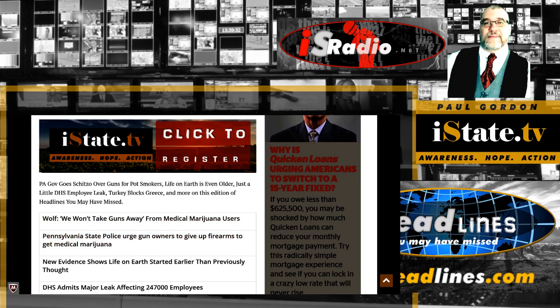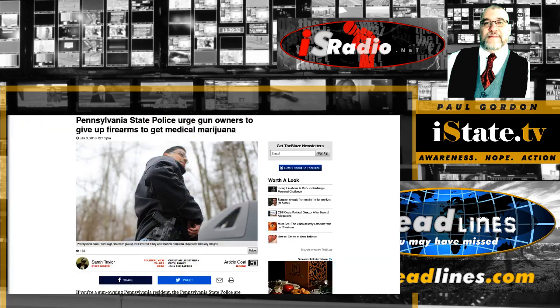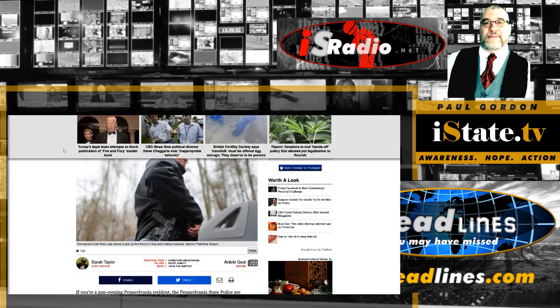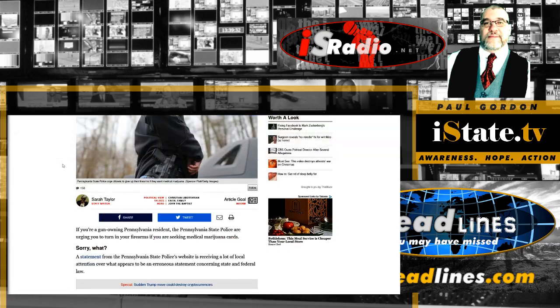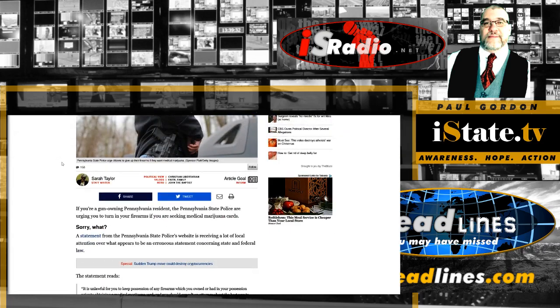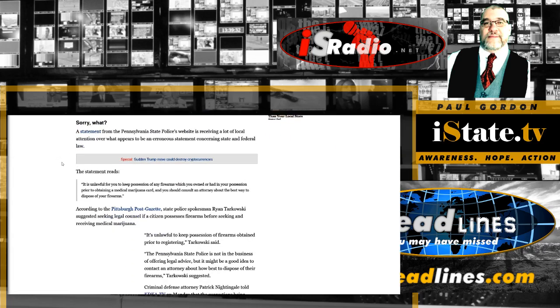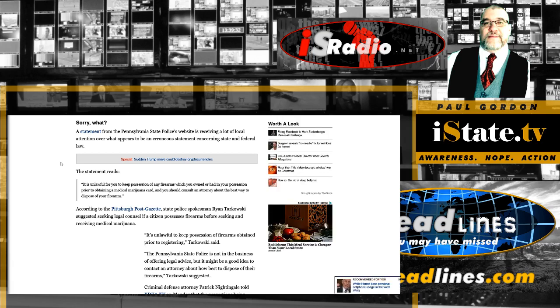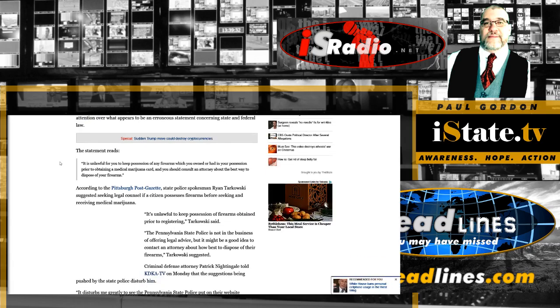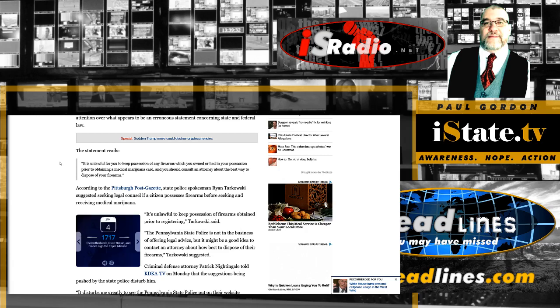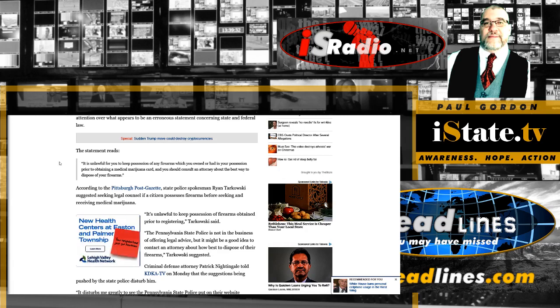Well that's on the form. And then the form warns the use or possession of marijuana remains unlawful under federal law regardless of whether it has been legalized or decriminalized for medicinal or recreational purposes in the state where you reside. It is unlawful to keep possession of any firearms which you owned or had in your possession prior to obtaining a medical marijuana card and you should consult an attorney about the best way to dispose of your firearms.